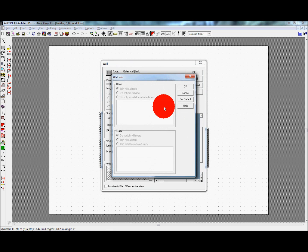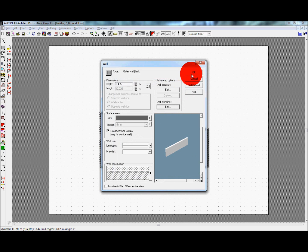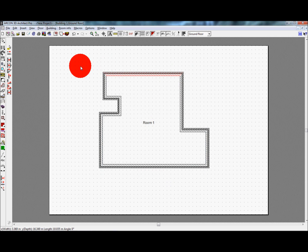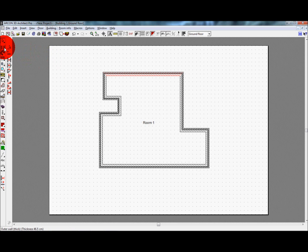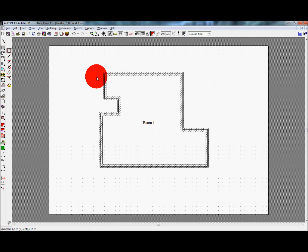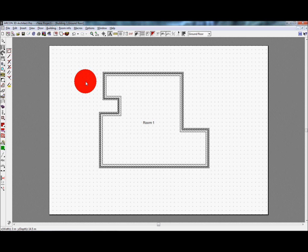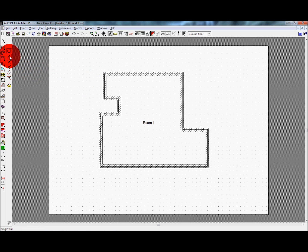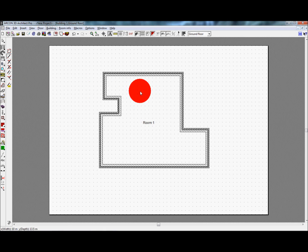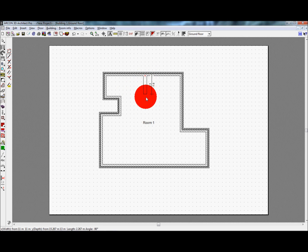We will now look at the other placement options for adding walls. These other methods can be used at any time, and how you place walls will depend upon your own preference for working. Adding more walls will enable us to split our single room into more rooms. The single wall option allows one wall to be placed at a time, with the first click defining the start of the wall and the second click the end.